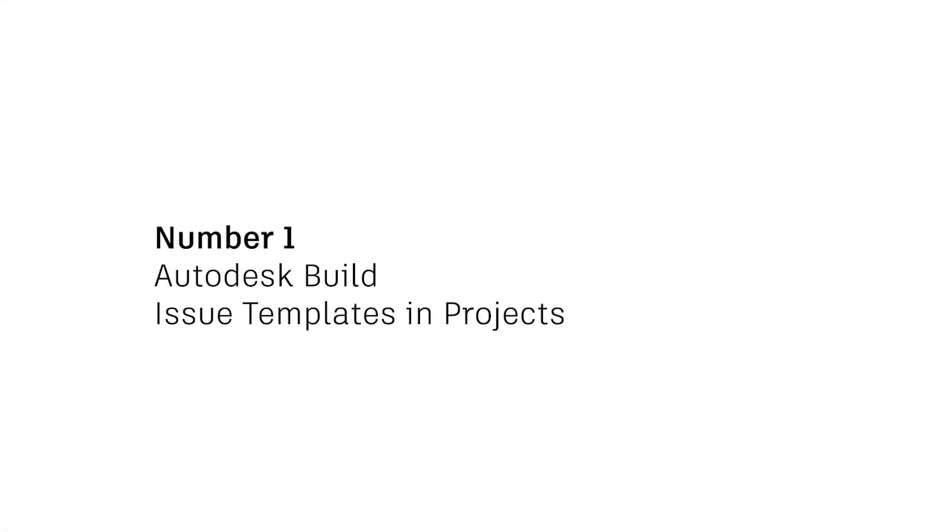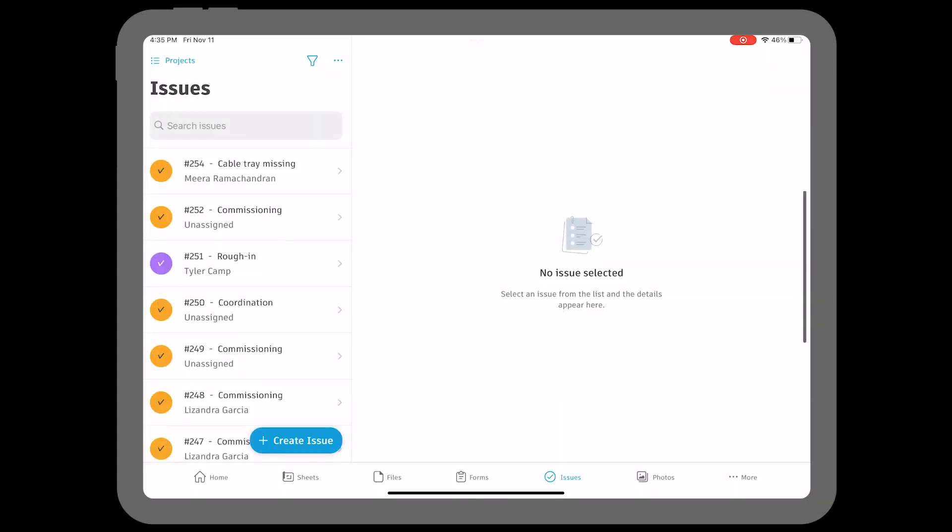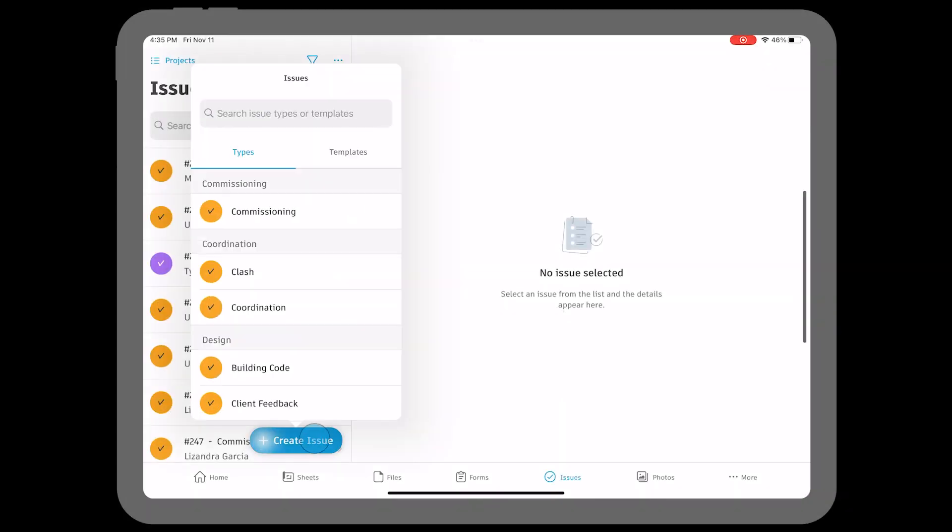Number one, issue templates and projects in Autodesk Build. Creating issues in the field is a critical workflow for delivering high quality and safe projects on time and within budget.